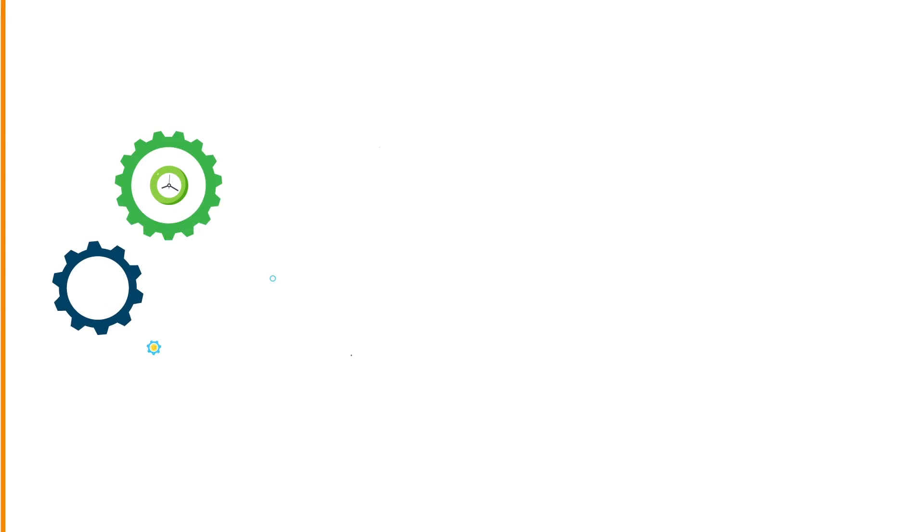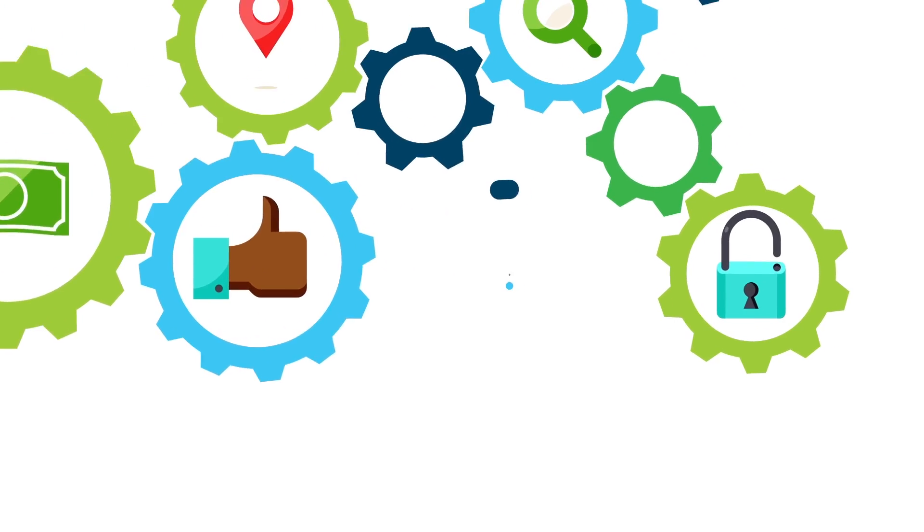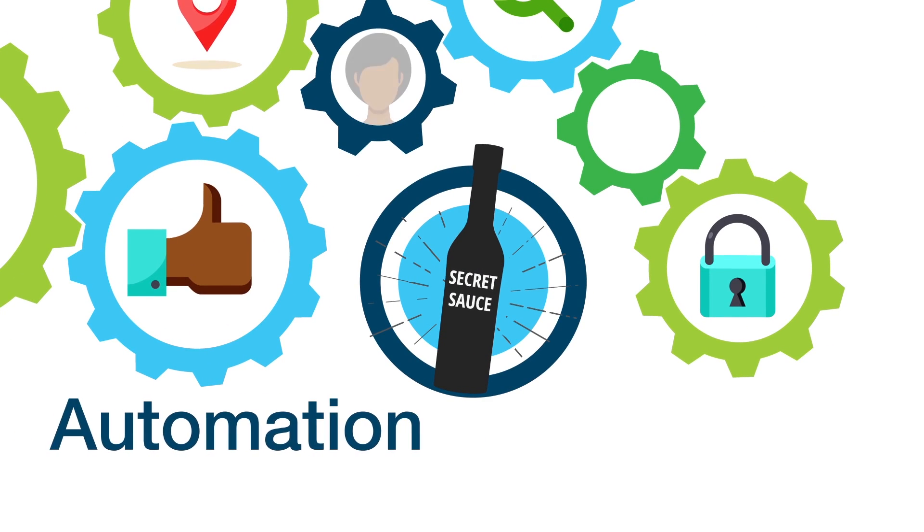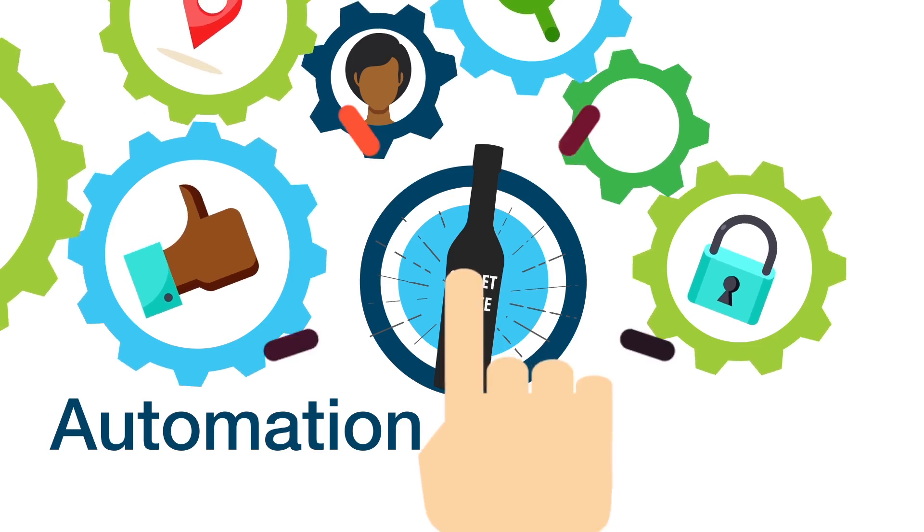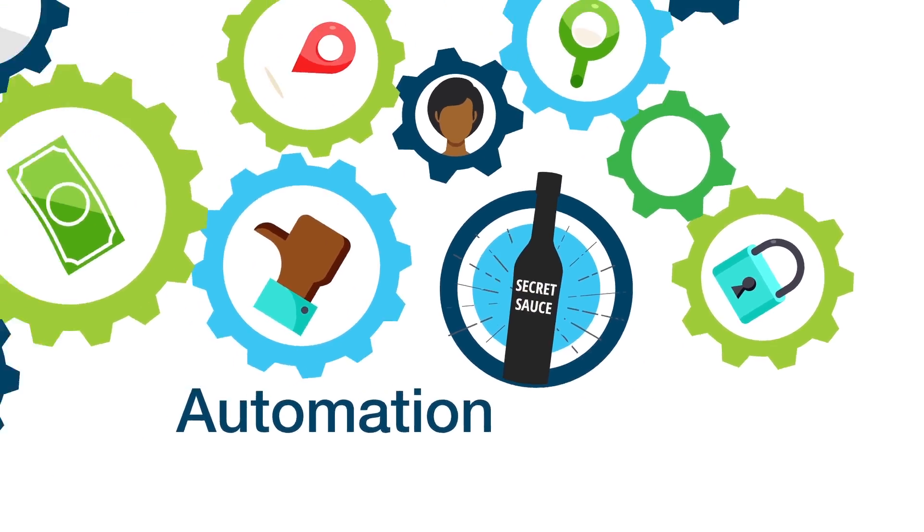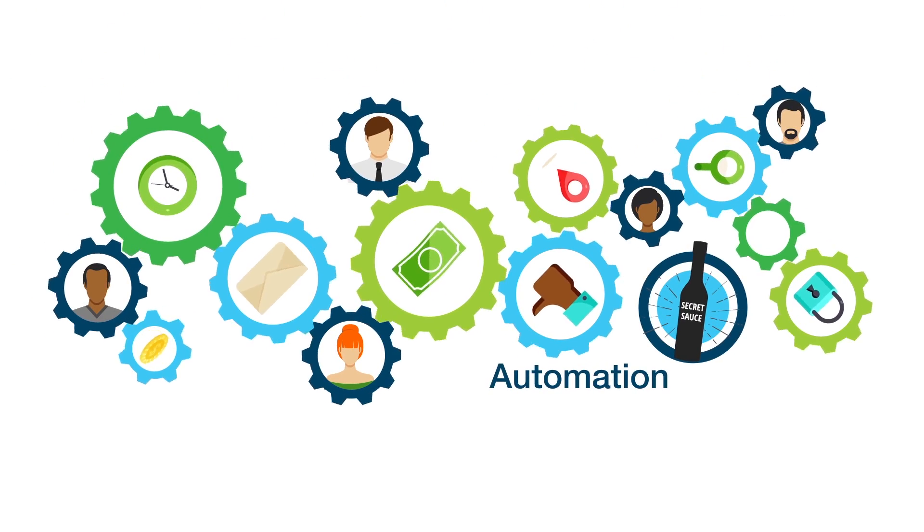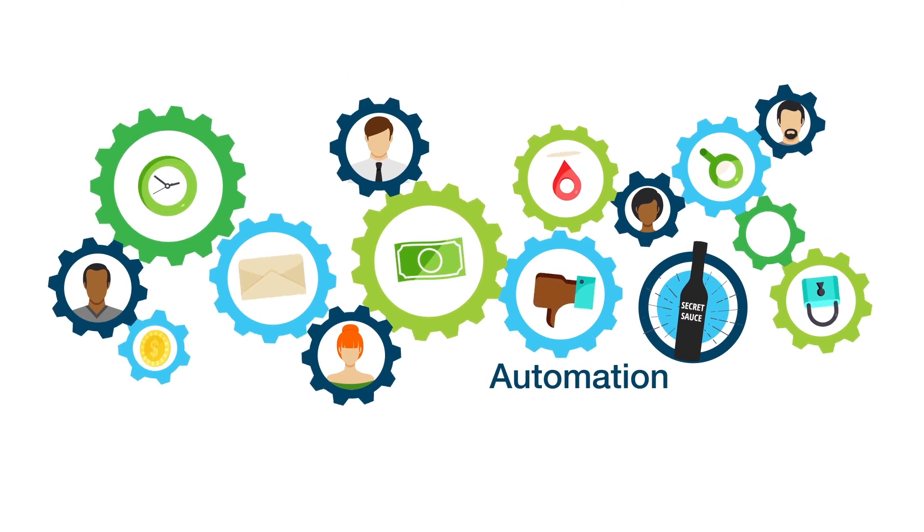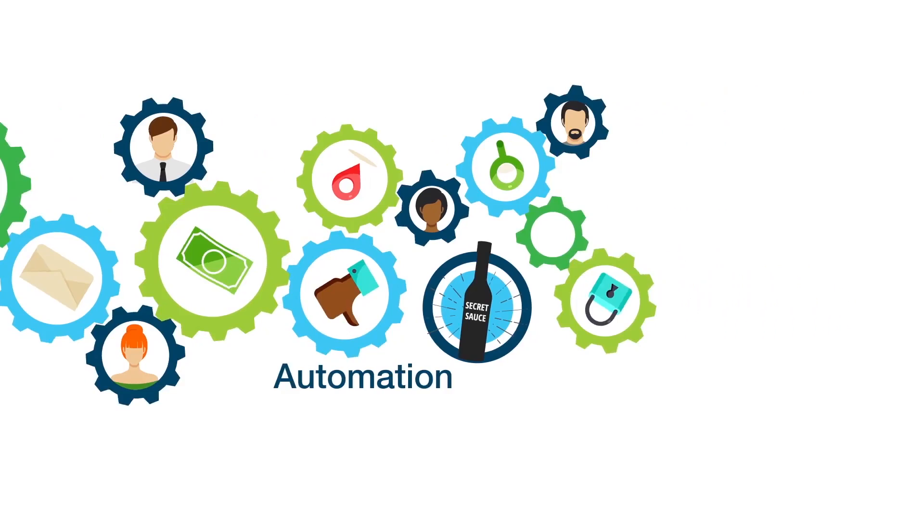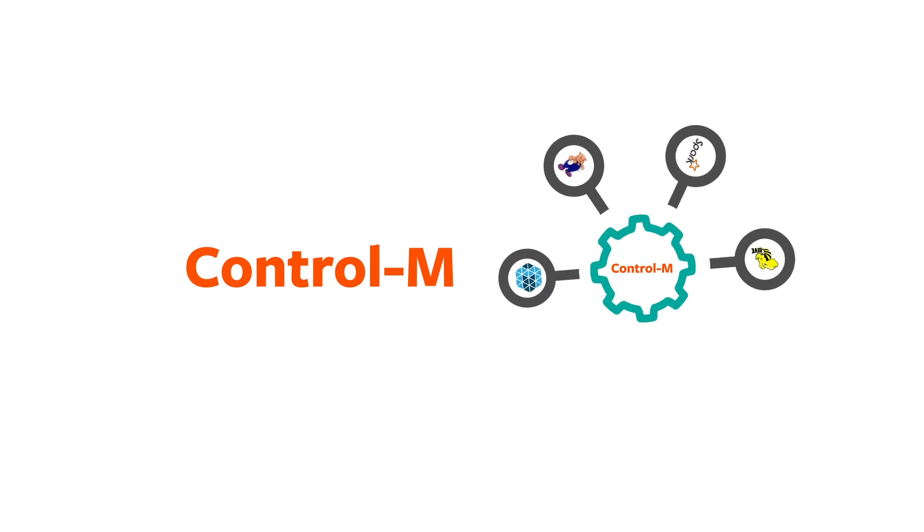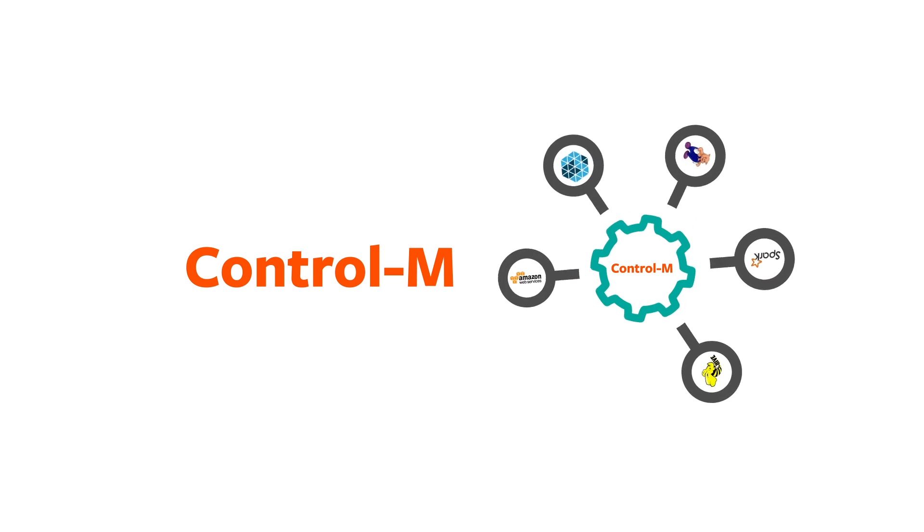While there are many factors that contribute to the success of a big project, the secret sauce is automation in driving quick time to market and building a reliable and scalable solution for big data. BMC's Control M is an enterprise-grade automation solution that can automate every aspect of the big data journey.